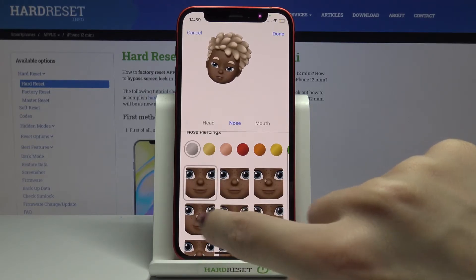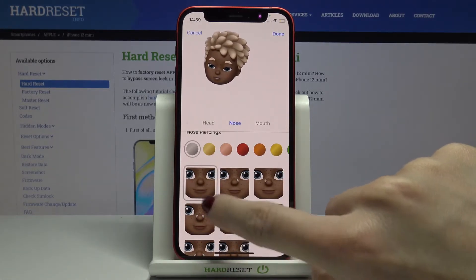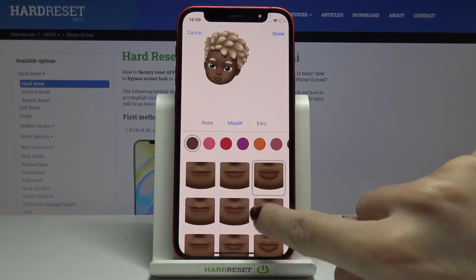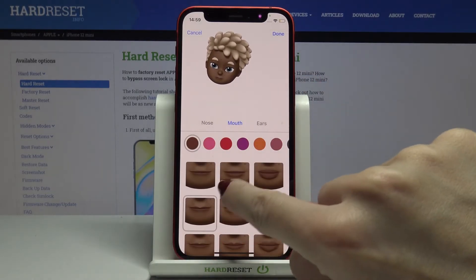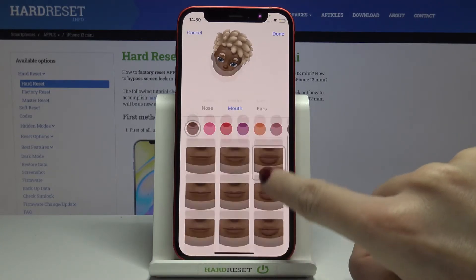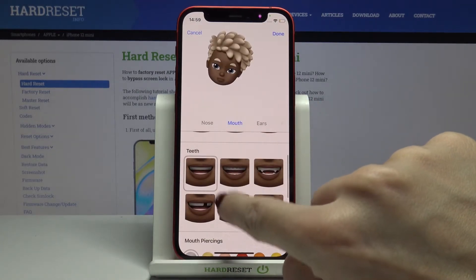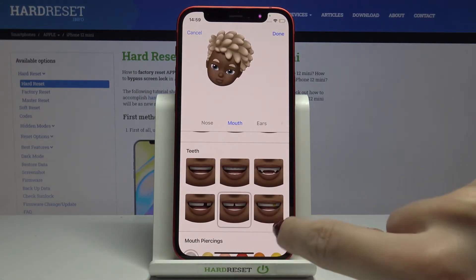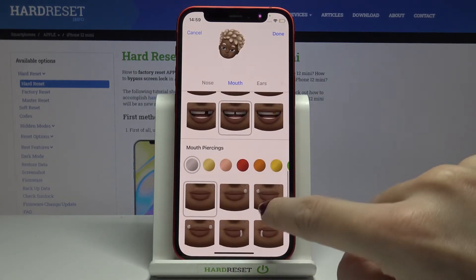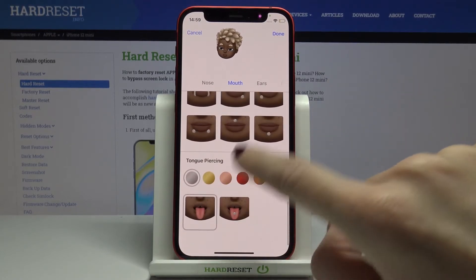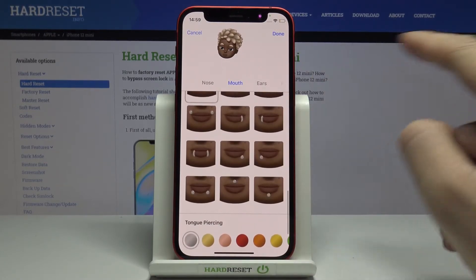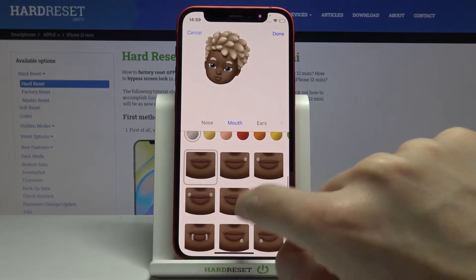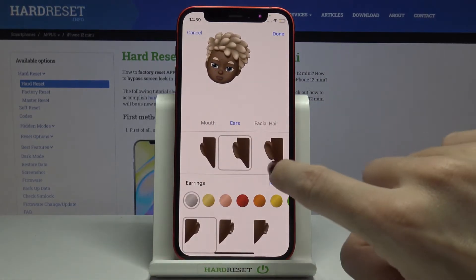Finally, go to mouth. First pick the shape — let me pick this one — and also teeth. You can pick mouth piercings and tongue piercing as well, so if you want to apply anything just mark it, but I don't want any. Then go to ears.